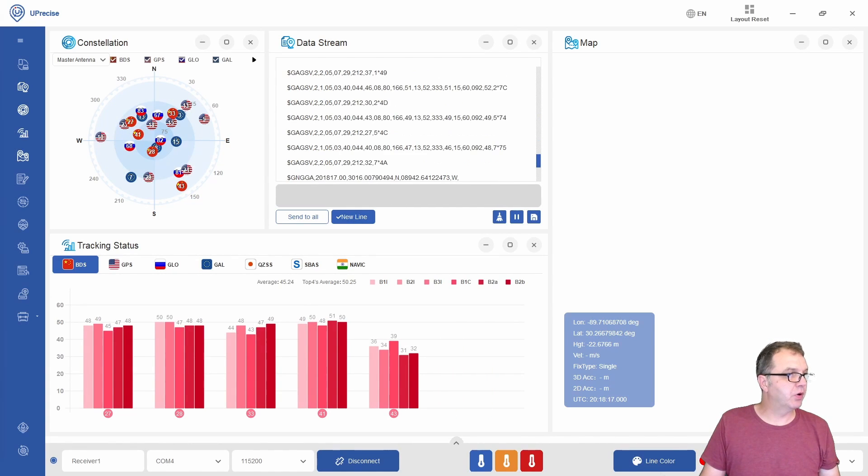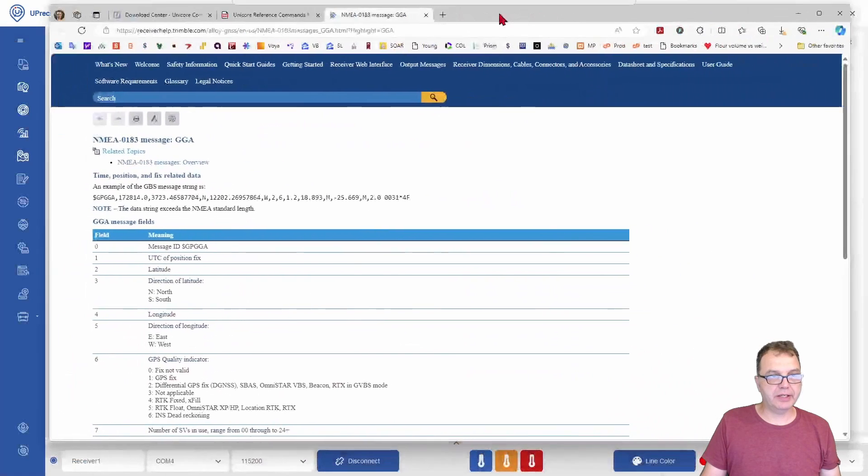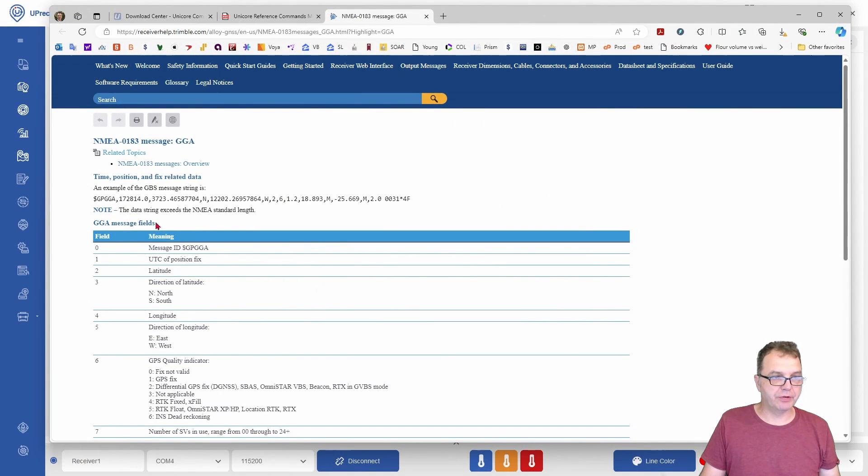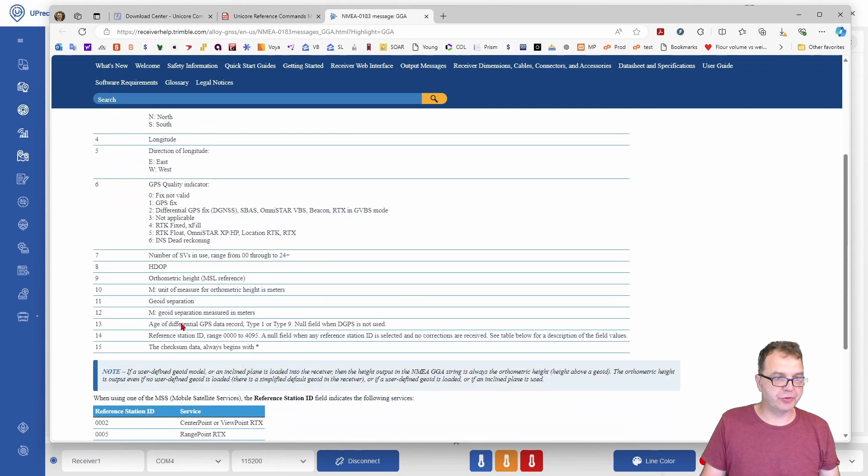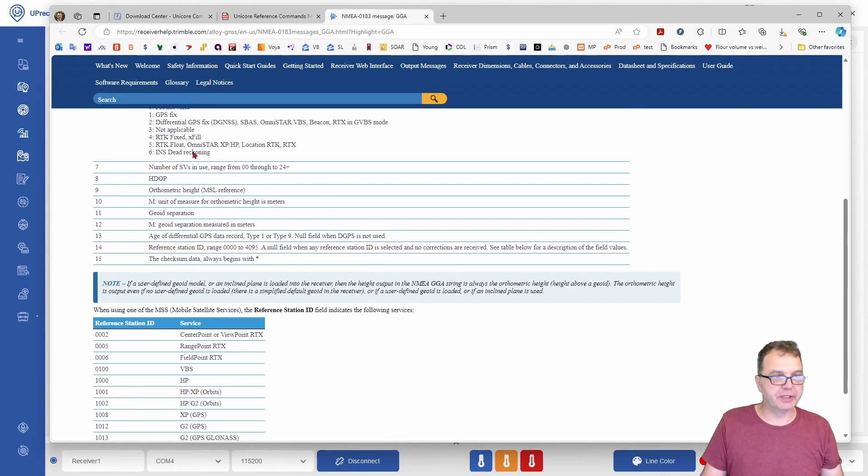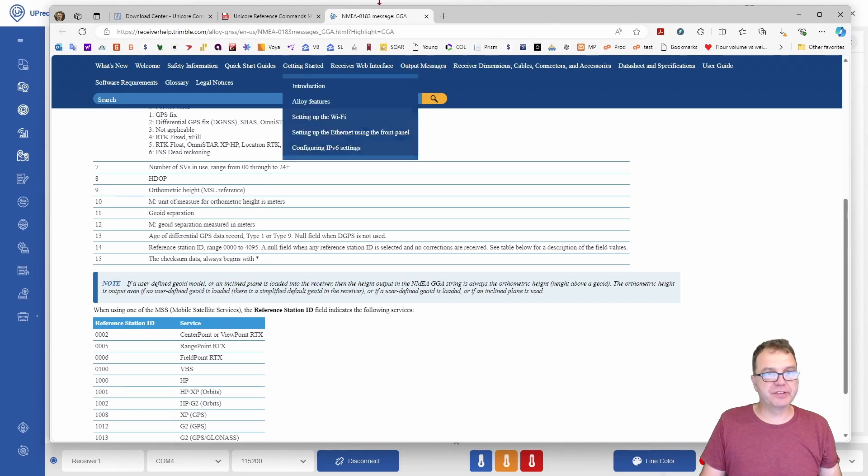If you go online, you can see here the GGA command, the format of the NEMA sentences. You get back the current time, the latitude, and the longitude, and some data concerning the signal quality of your satellite system.